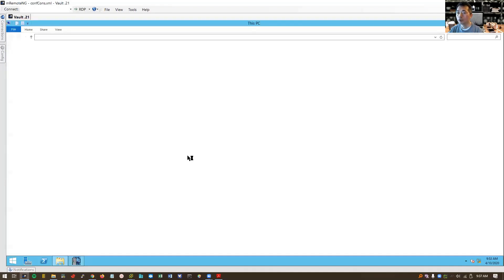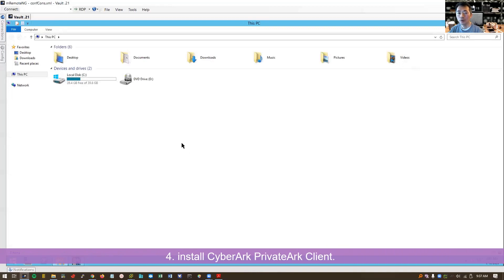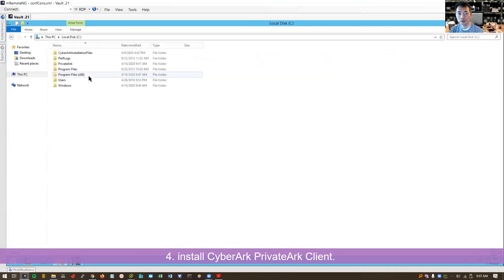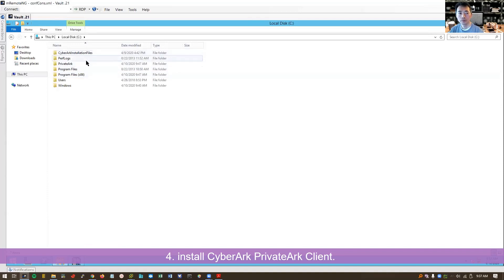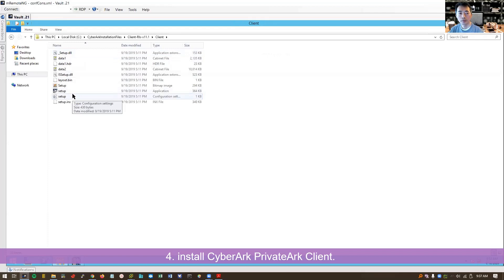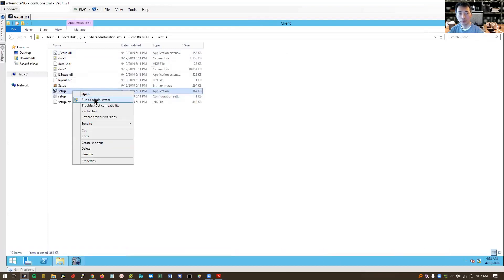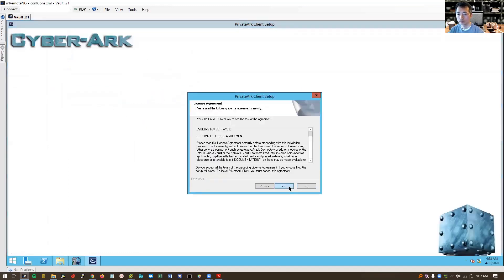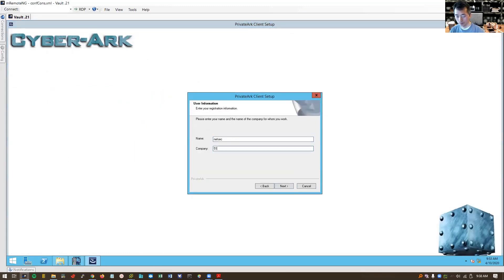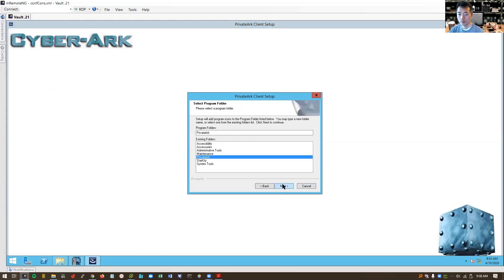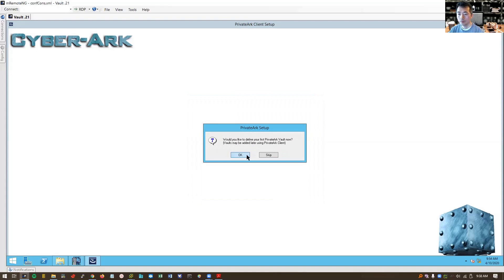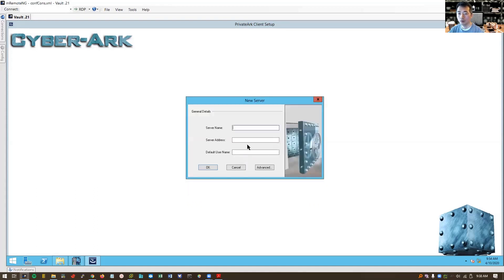Next step, we're going to install PrivateArk client, which is used to manage your vault. Find out setup.exe file, application, run as administrator. We're going to define our vault.